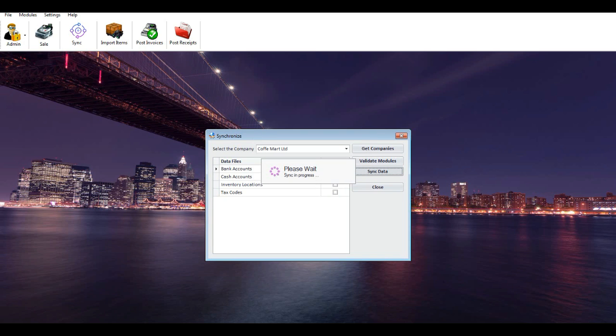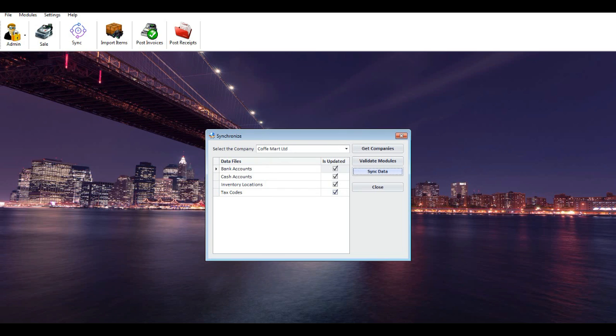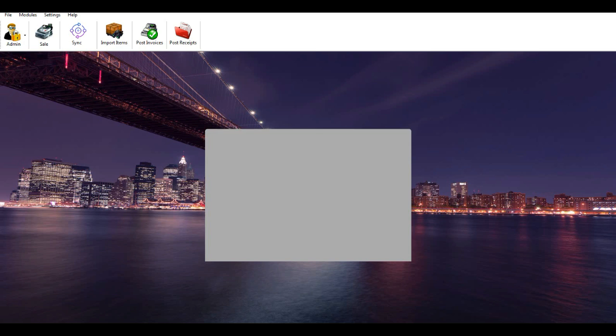Now all your bank account, cash account, inventory location, and tax in MyBoss accounting will be synchronized to MyBoss Retail Billing. Sync customers.